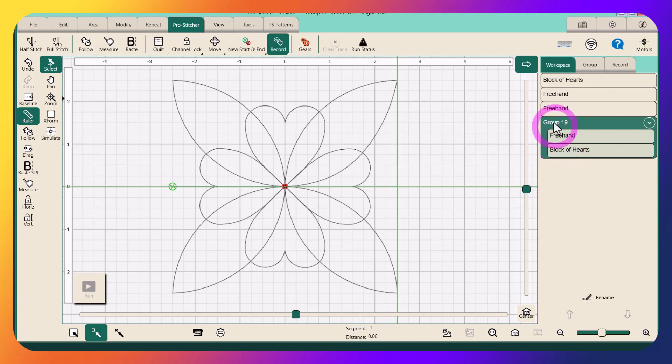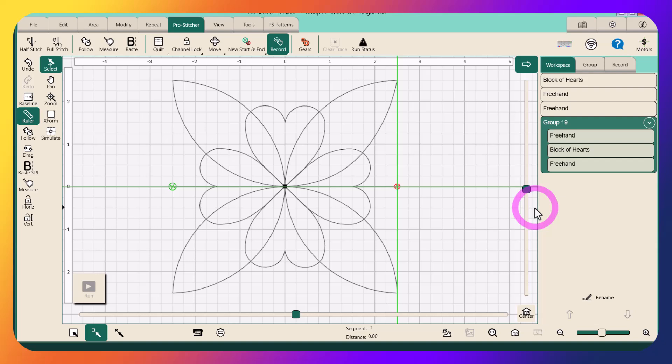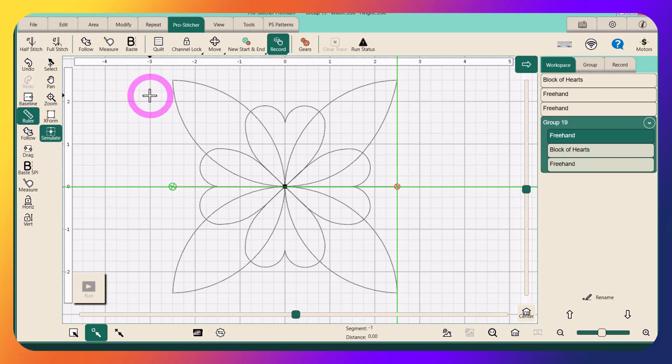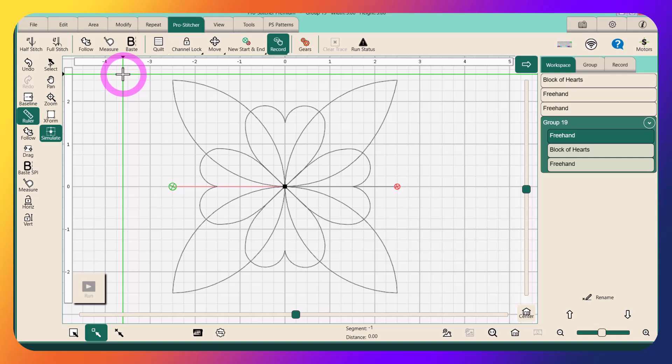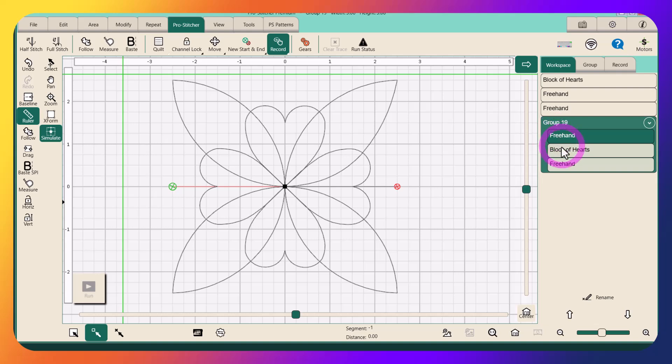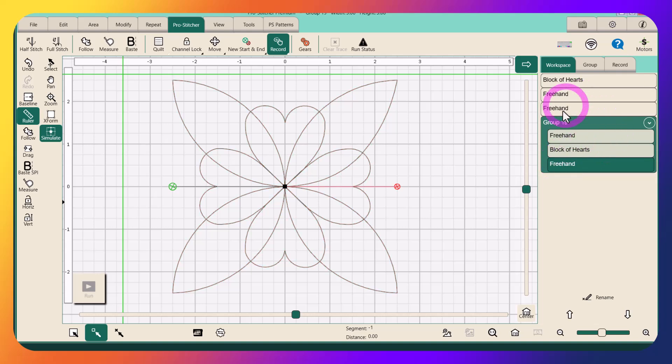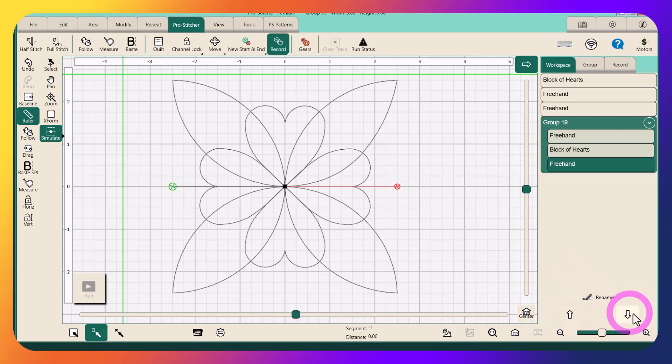Now I can double check just by clicking on these to confirm I have them in the right order. So if I click on this one, let me move my crosshair so you can see. Excuse me, I'm recovering from a little cold. My first line segment here is orange, that's the one I want stitching out first. Then I want my block to stitch out, and then this. So they're in the correct order. I am happy with this order.